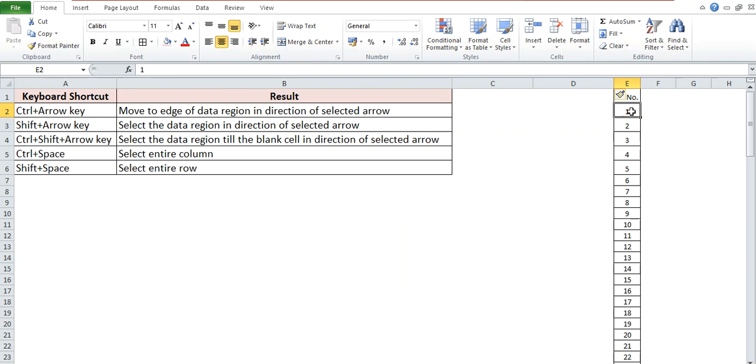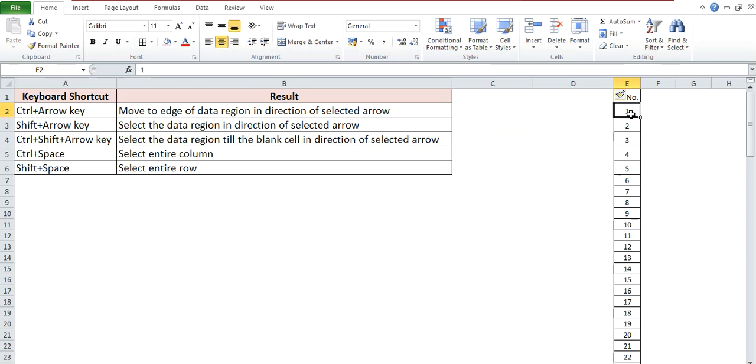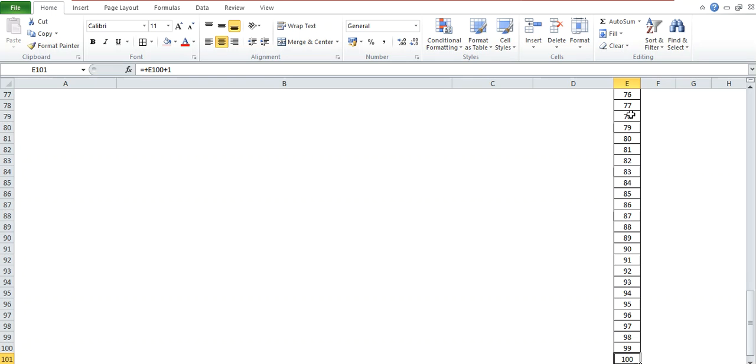This is one column filled with data. Now, if you want to go to the bottom of this particular column, means till the edge of the data, then you can use Ctrl plus Down Arrow key. So here you